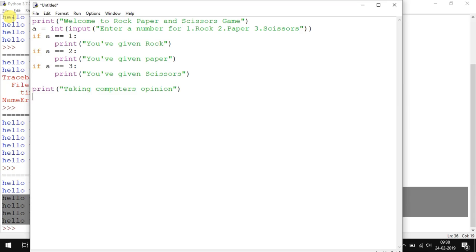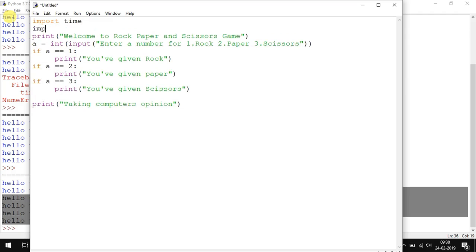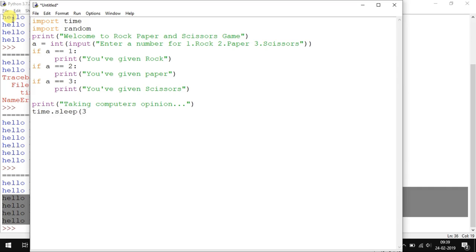Here to give some drama into your program, import time and import random. After printing 'Taking computer's opinion...', put a delay using time.sleep(3). After three seconds, b equals random.randint(1,3).